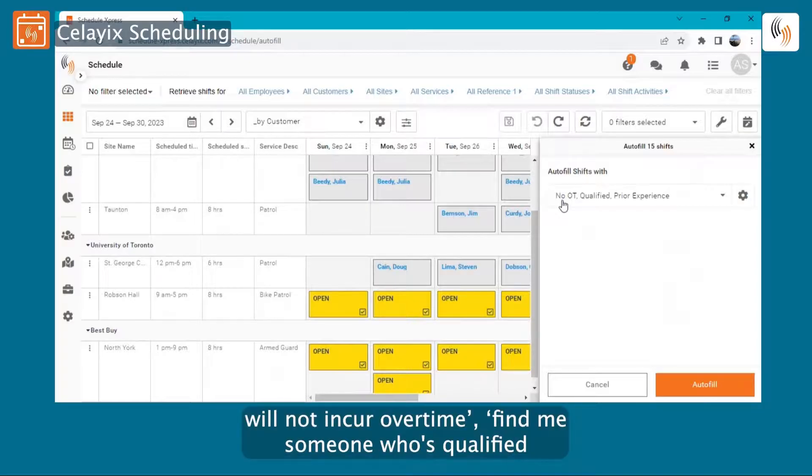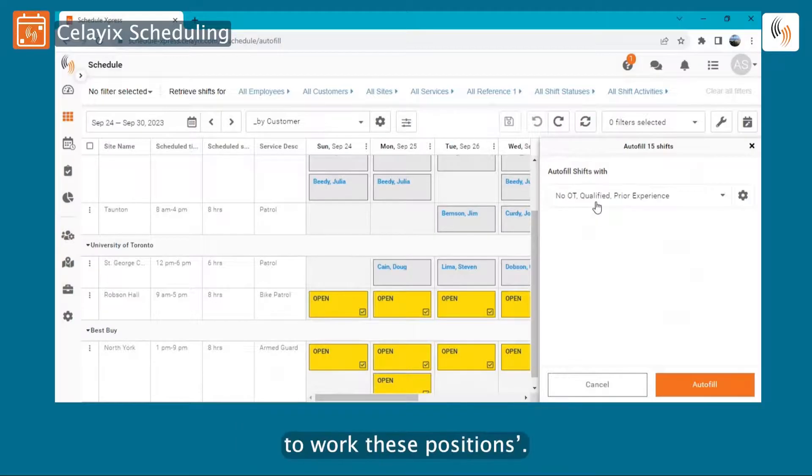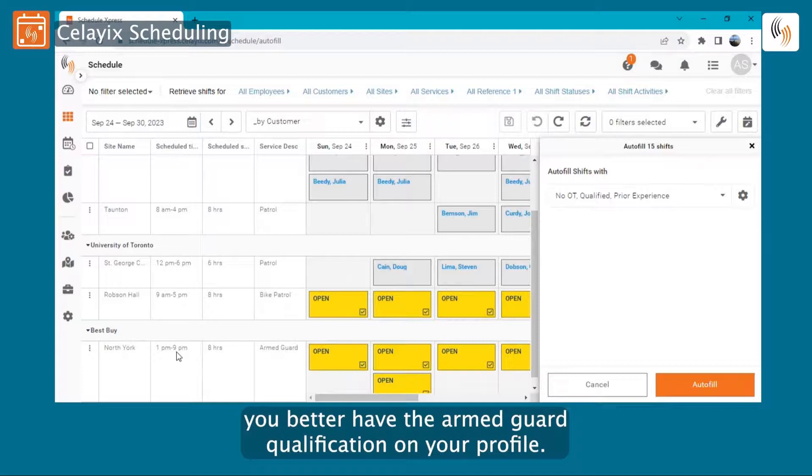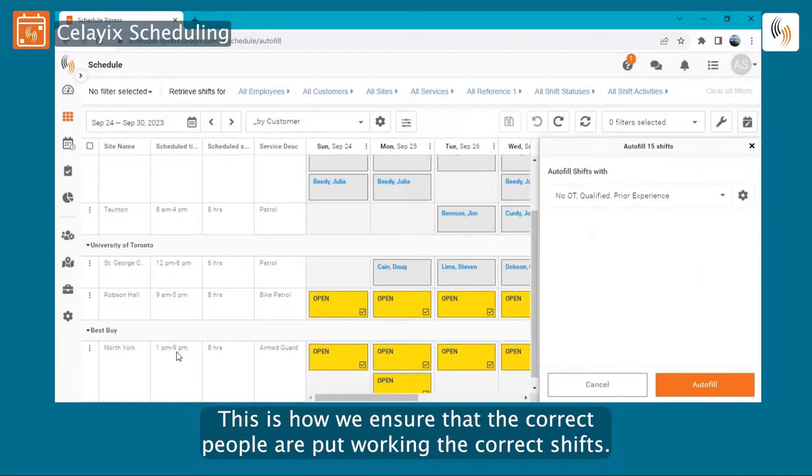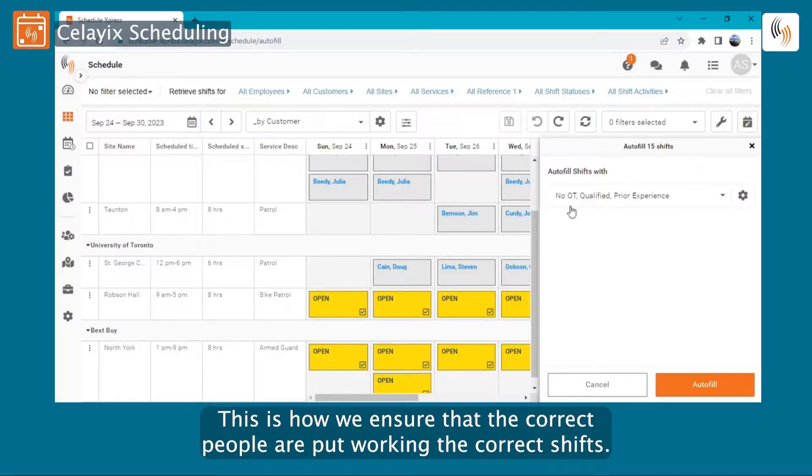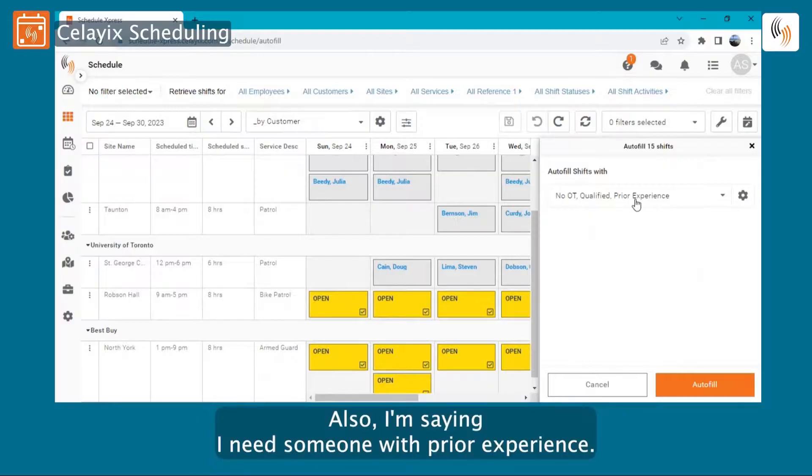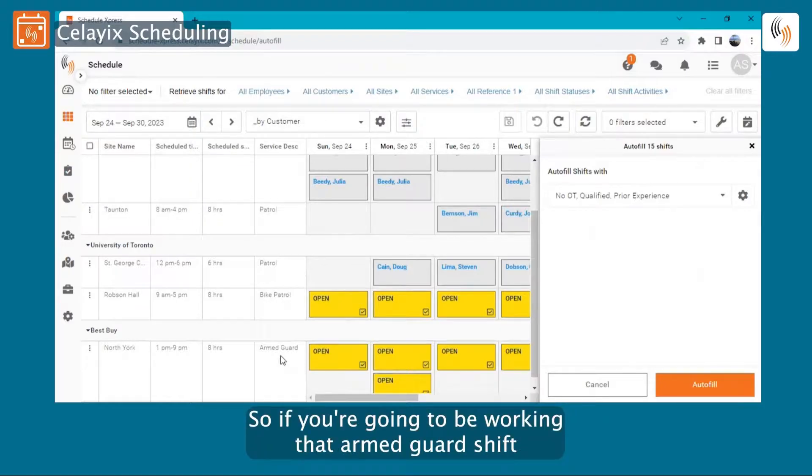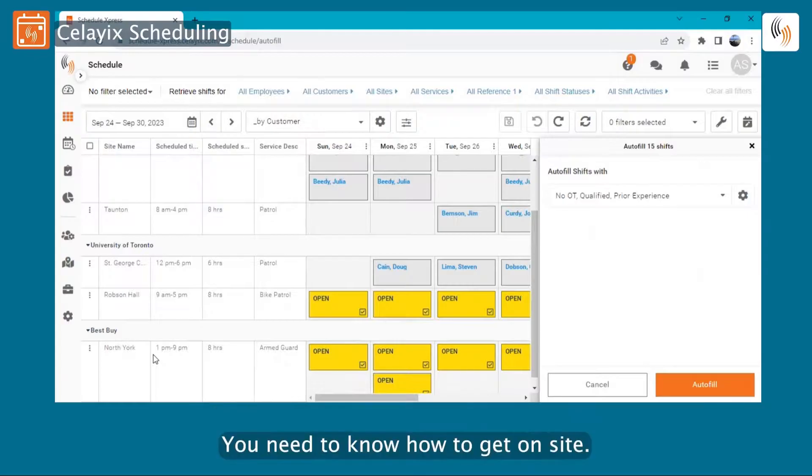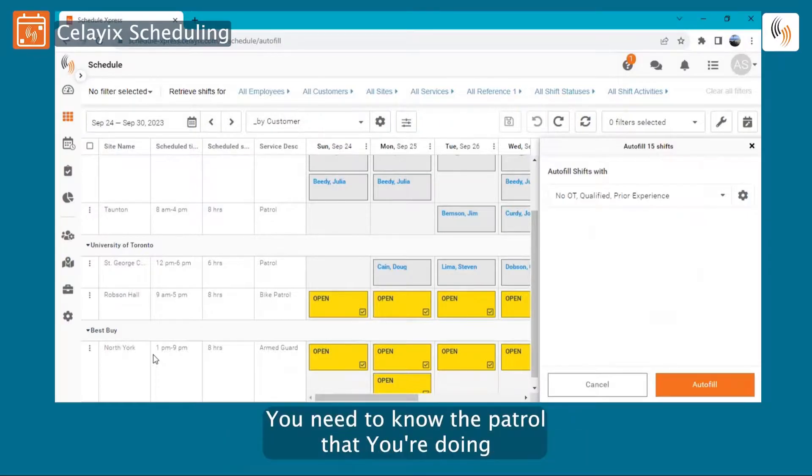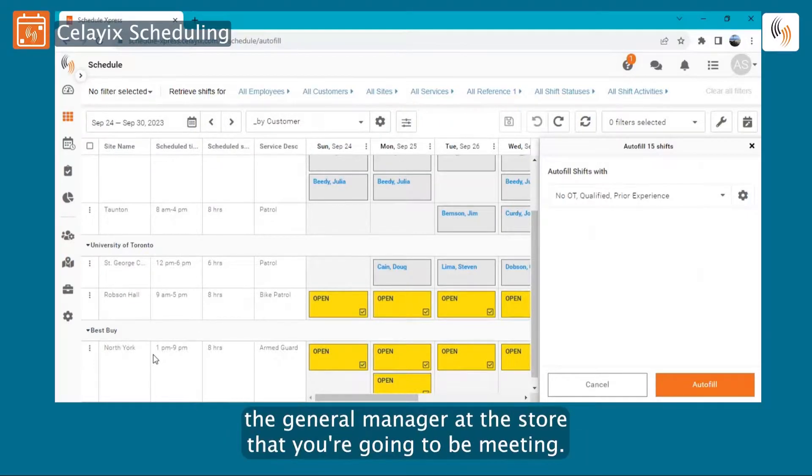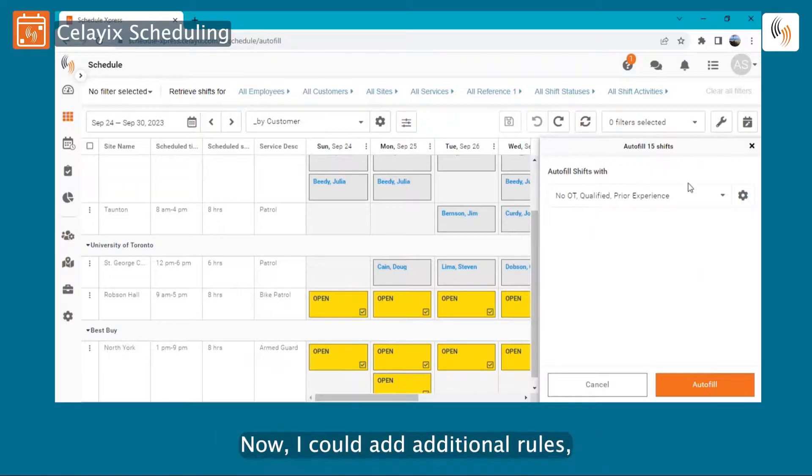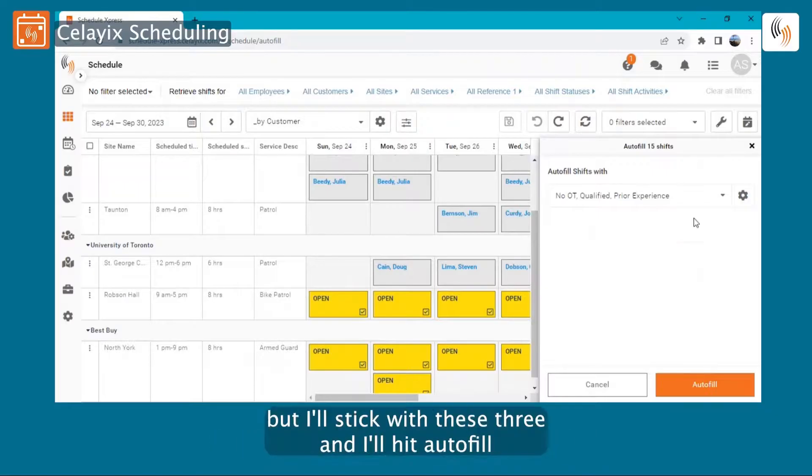But the rules that I have here for this demonstration are: find me someone available who will not incur overtime; find me someone who's qualified to work these positions - so if you're working armed guard at the North York Best Buy from one to nine, you better have the armed guard qualification on your profile. This is how we ensure that the correct people are put working the correct shifts. Also, I'm saying I need someone with prior experience. So if you're going to be working that armed guard shift from one to nine at the Best Buy, you have to have worked it in the past. You need to know how to get to the site, you need to know the patrol you're doing, the general manager at the store that you're going to be meeting. You need to have worked there before. Now I could add additional rules, but I'll stick with these three and I'll hit Autofill.